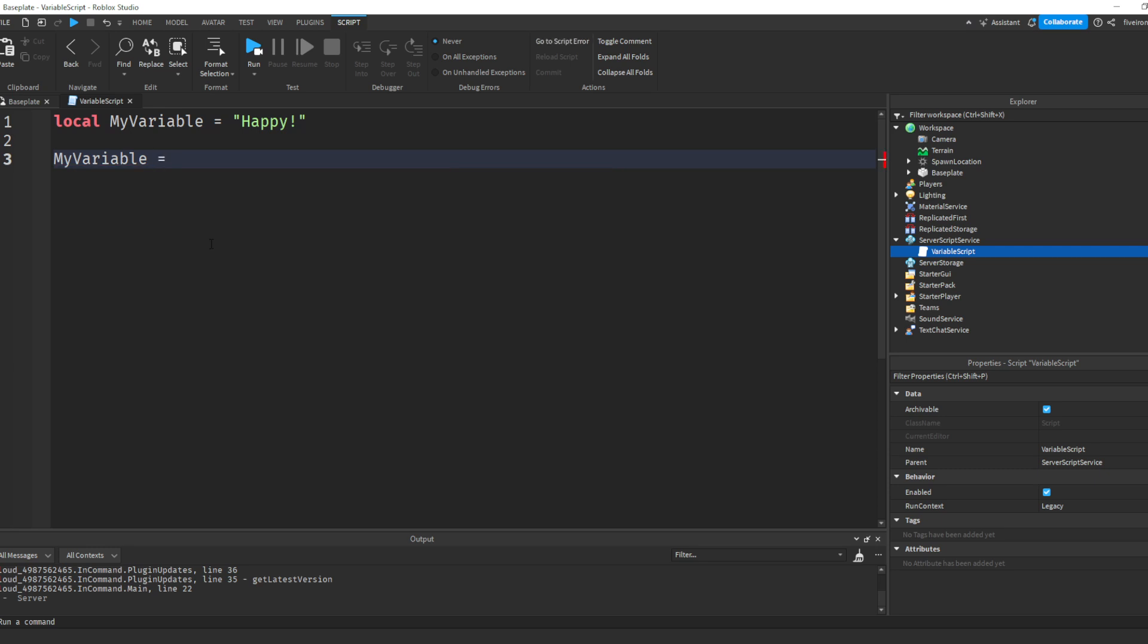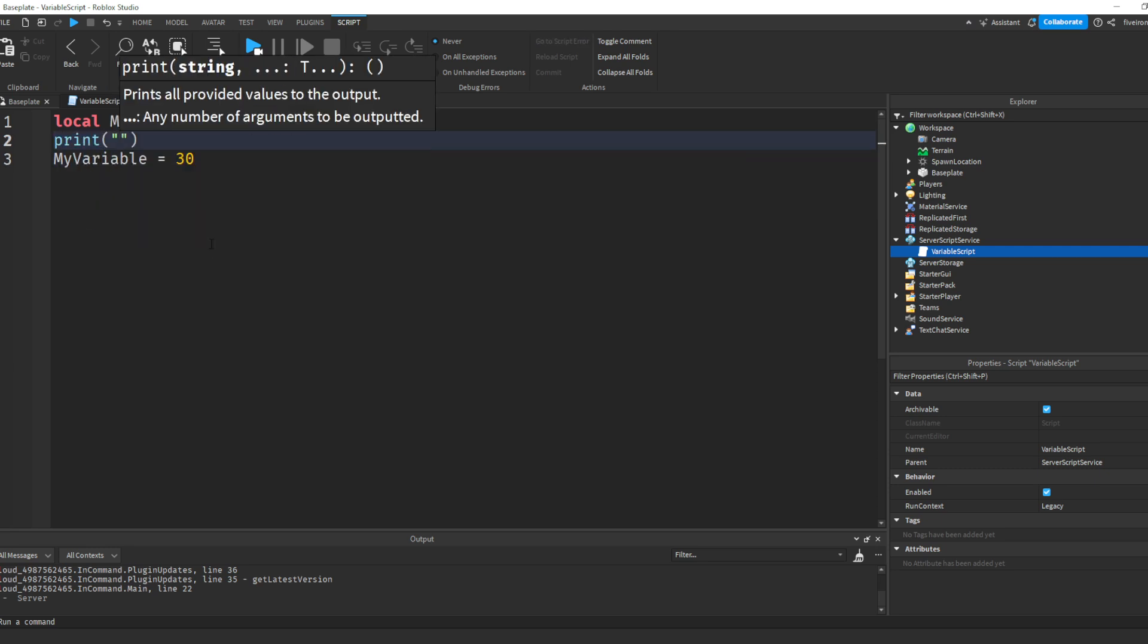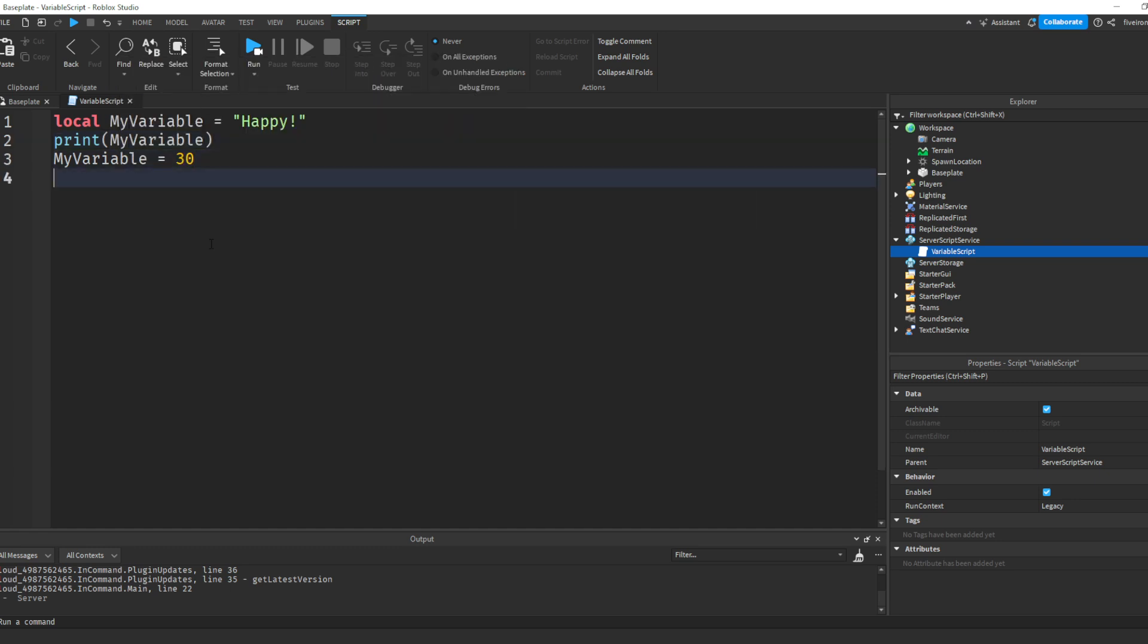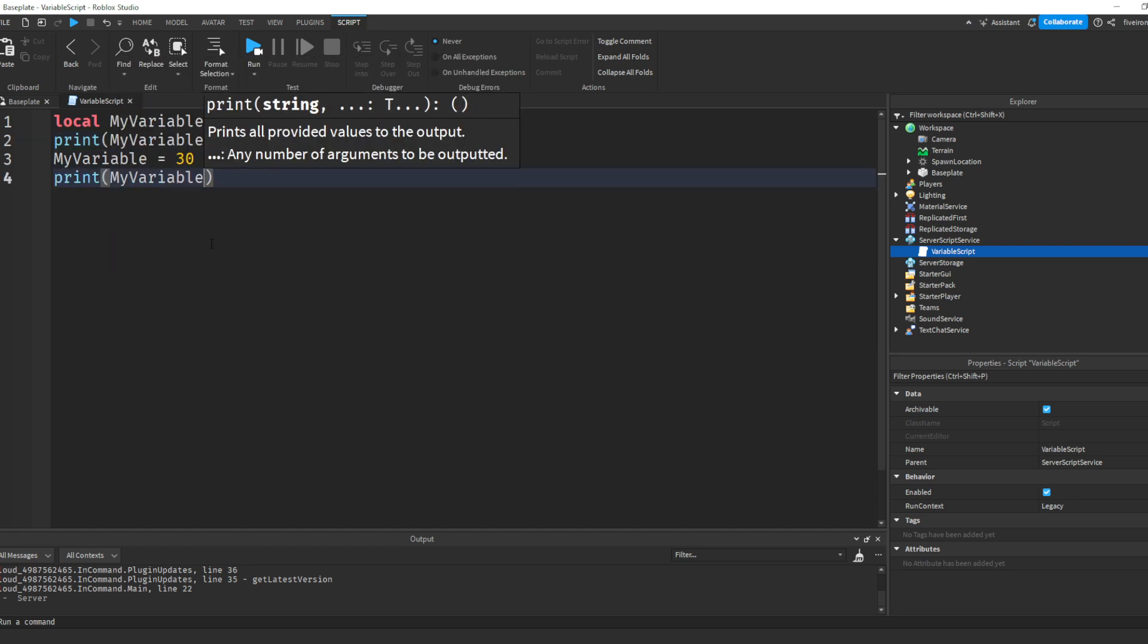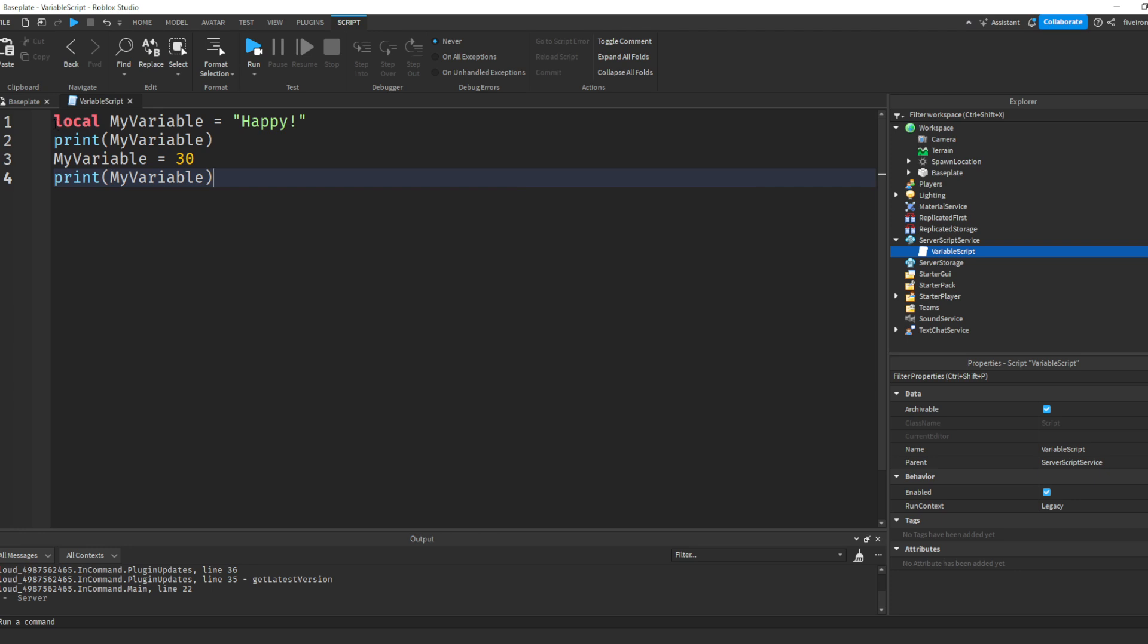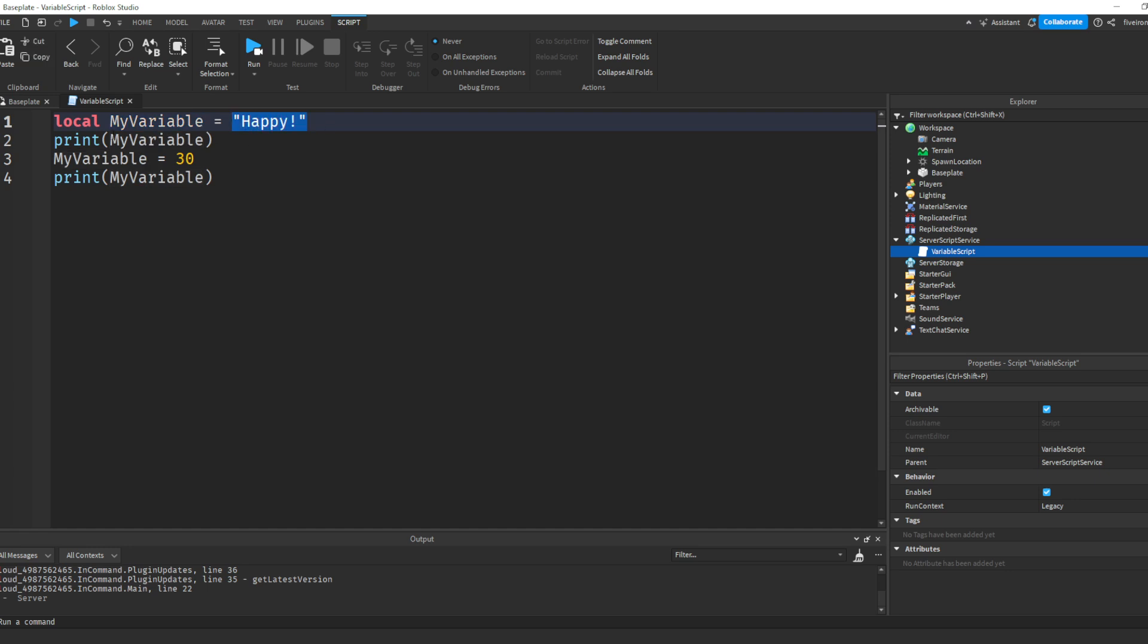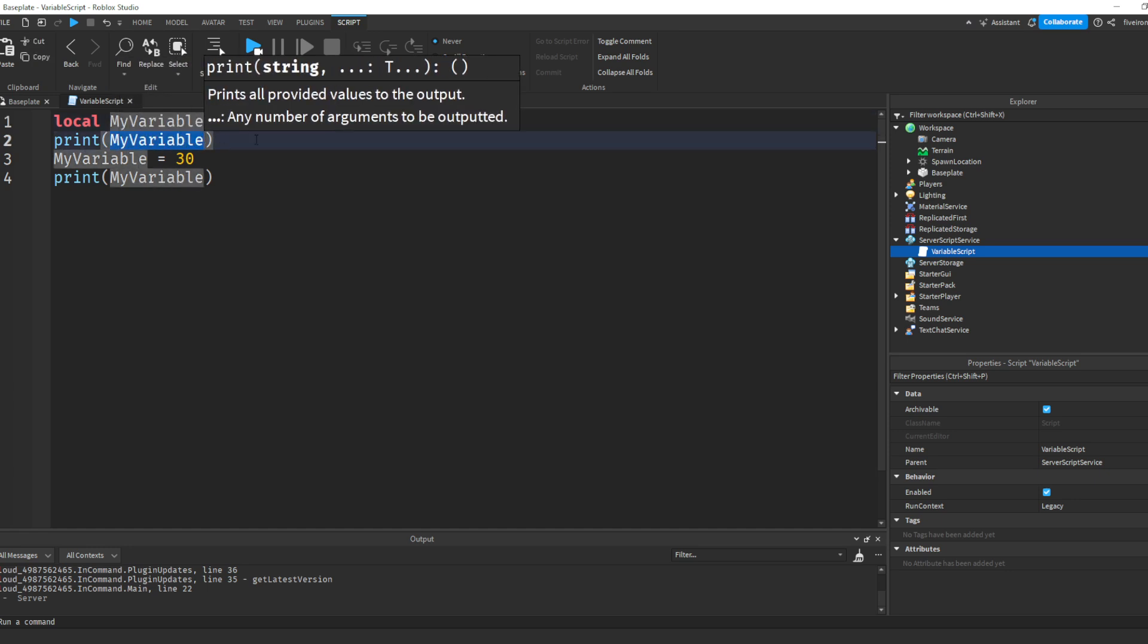If we already have told the script what myVariable is, we can also just update it without using local. So we could say myVariable equals to 30. And if we go up here, we can print myVariable, and then after we changed it, print myVariable. So as you can see, we have local myVariable equals to happy. We're telling the script for the first time, hey, this is myVariable, and it's equal to happy. Now we've printed myVariable, and it should print happy into the output. Next, we change the variable by saying myVariable equals to 30.